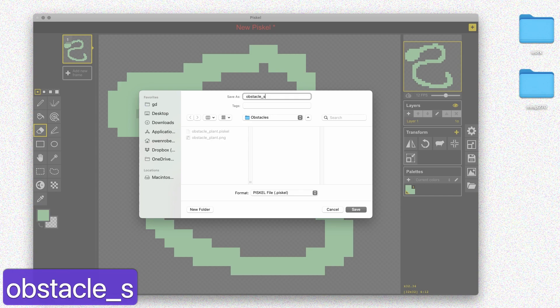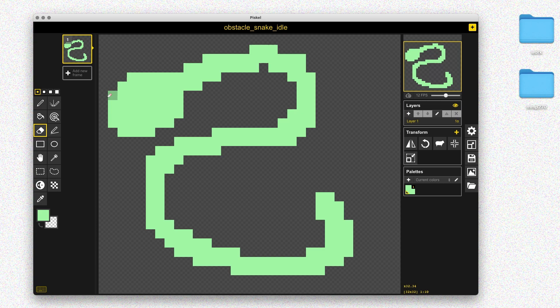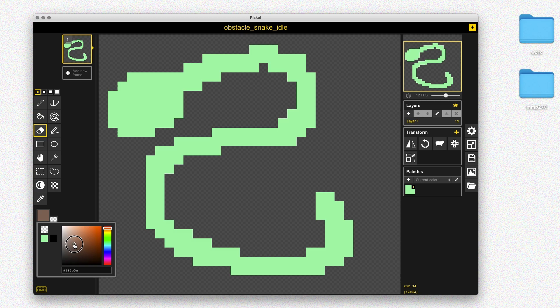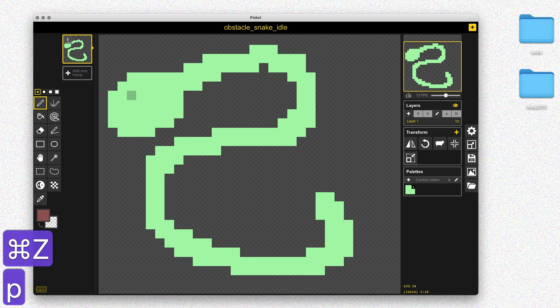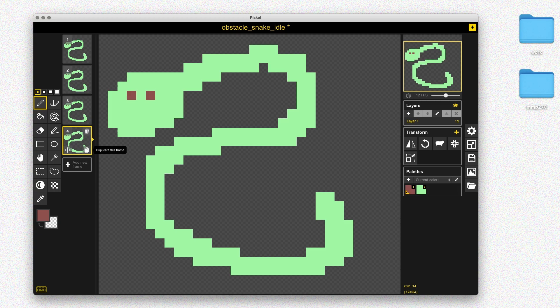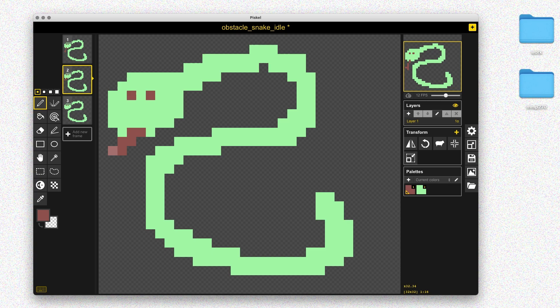Let me save this file before I forget. Now I've got the snake shape. I'm going to use a red color to draw the eyes and the tongue — I want to use red to indicate to the player that the snake is dangerous. Once I have the eyes, I'll duplicate this frame a couple times. For my idle animation, I'll just use the tongue and make it kind of twirl around a little bit, so the snake will have a simple animation just to show that it's there and moving.